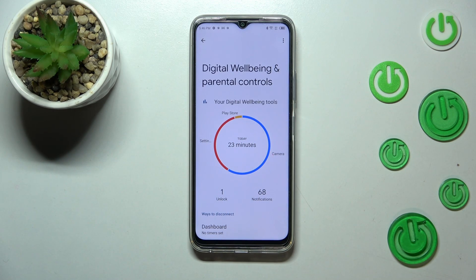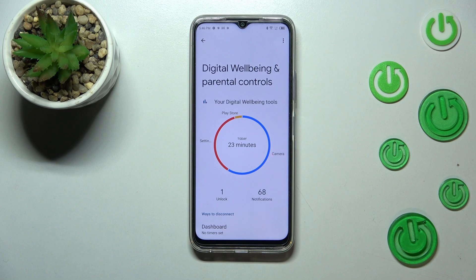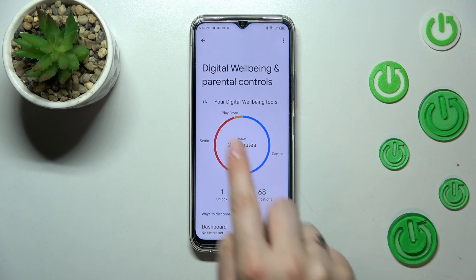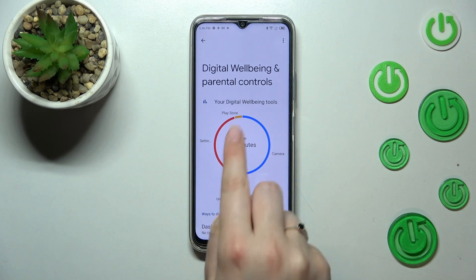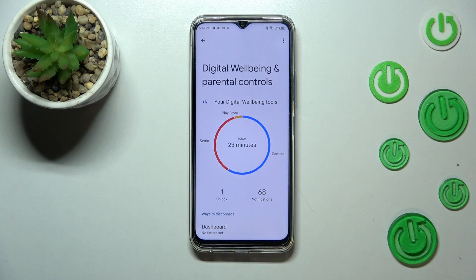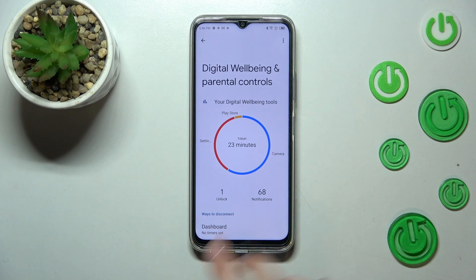As you can see, the graph shows that I've been using this device for 23 minutes today. Most of the time I've spent on the Camera. We've also got Settings and the Play Store listed here.